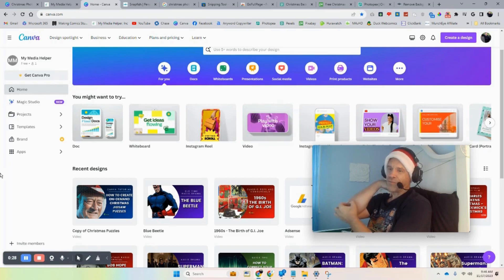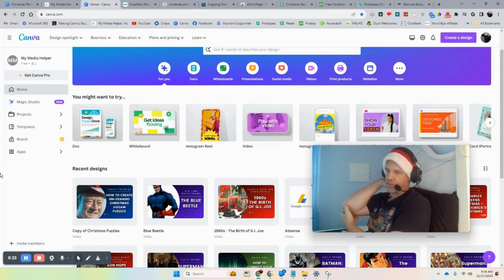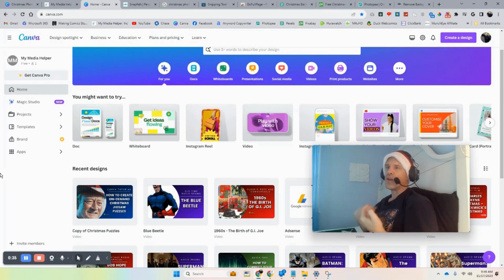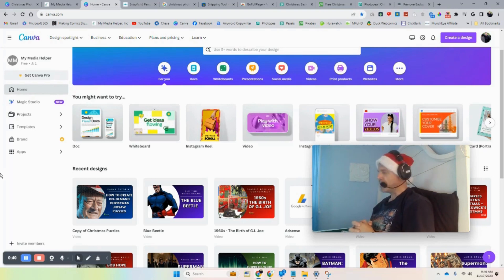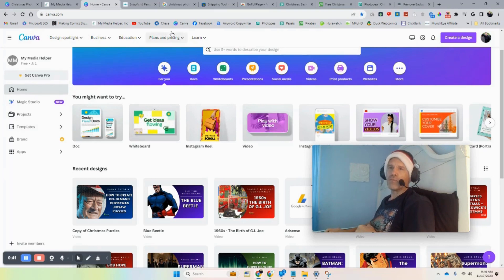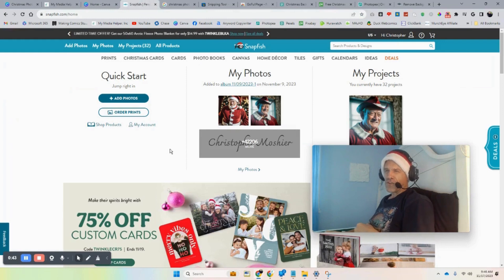There's so many varieties of things that you can do — it's really up to your imagination what direction you want to go. But I'll give you some tools and some insight into what I do as far as making photo albums are concerned.